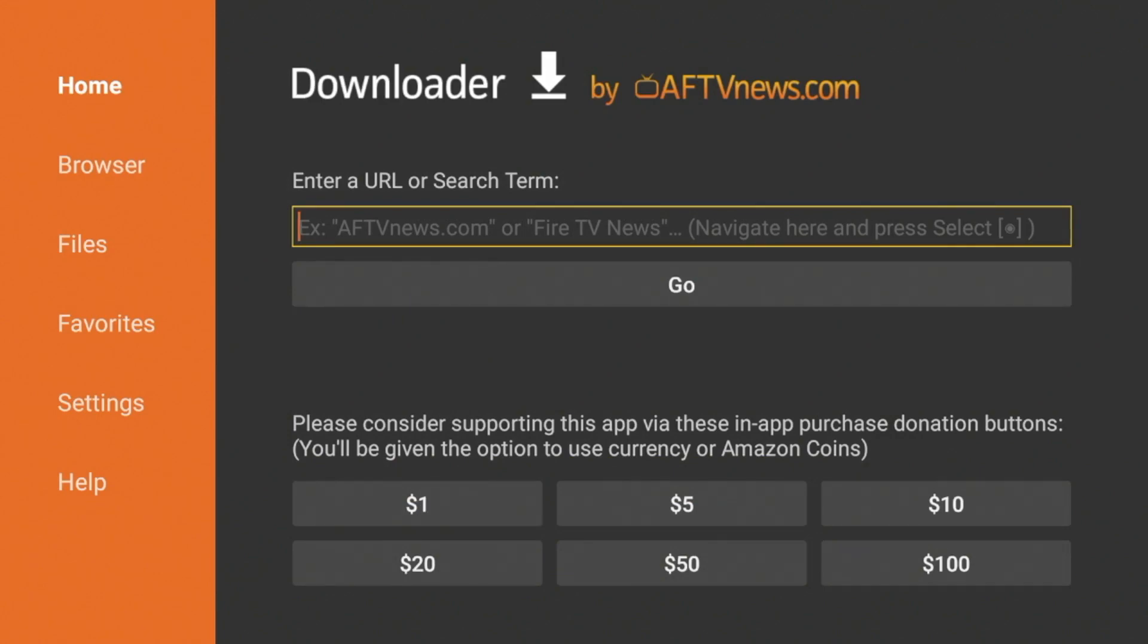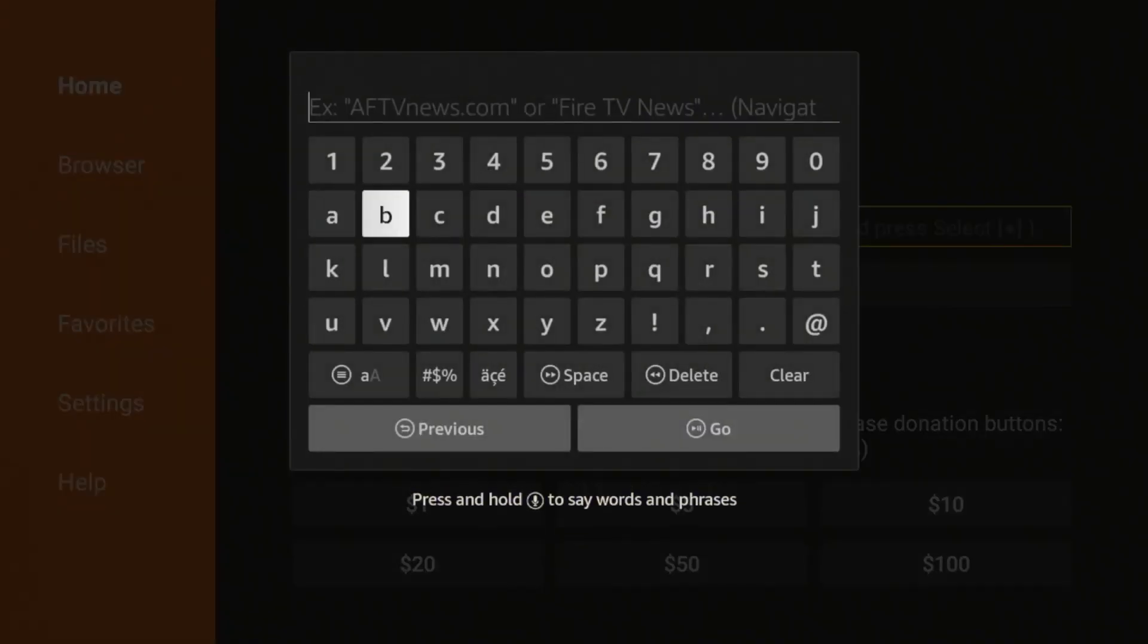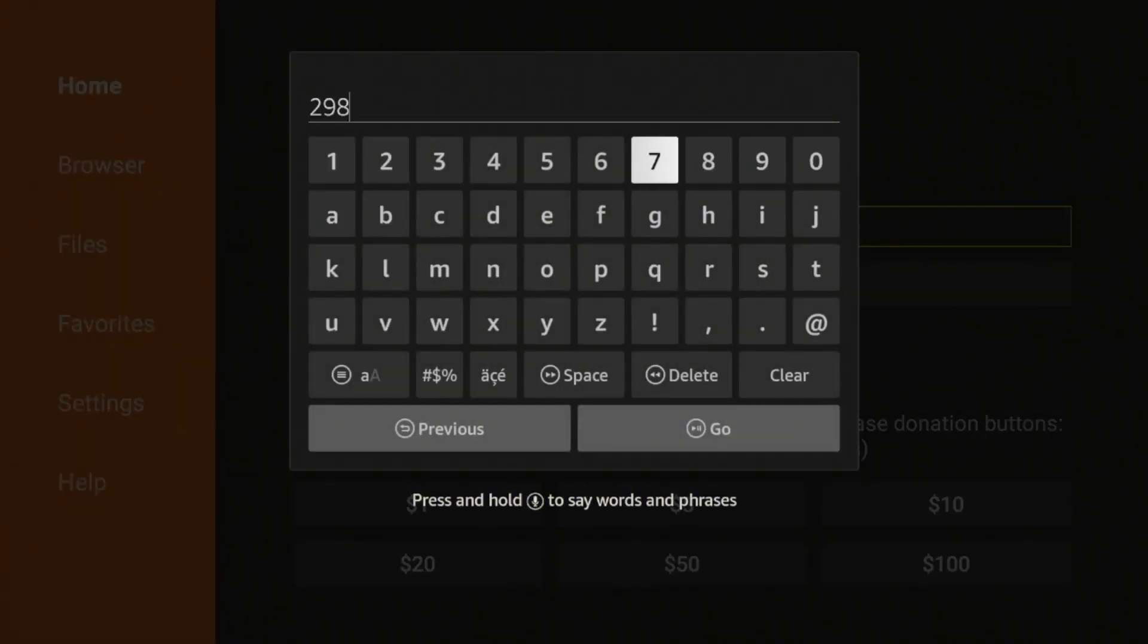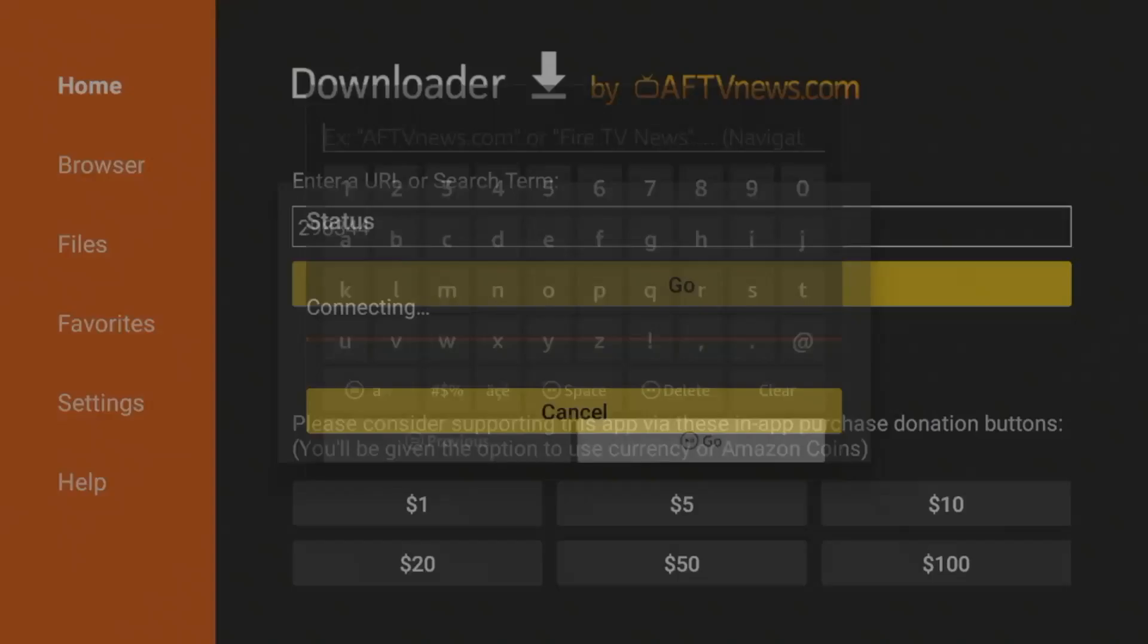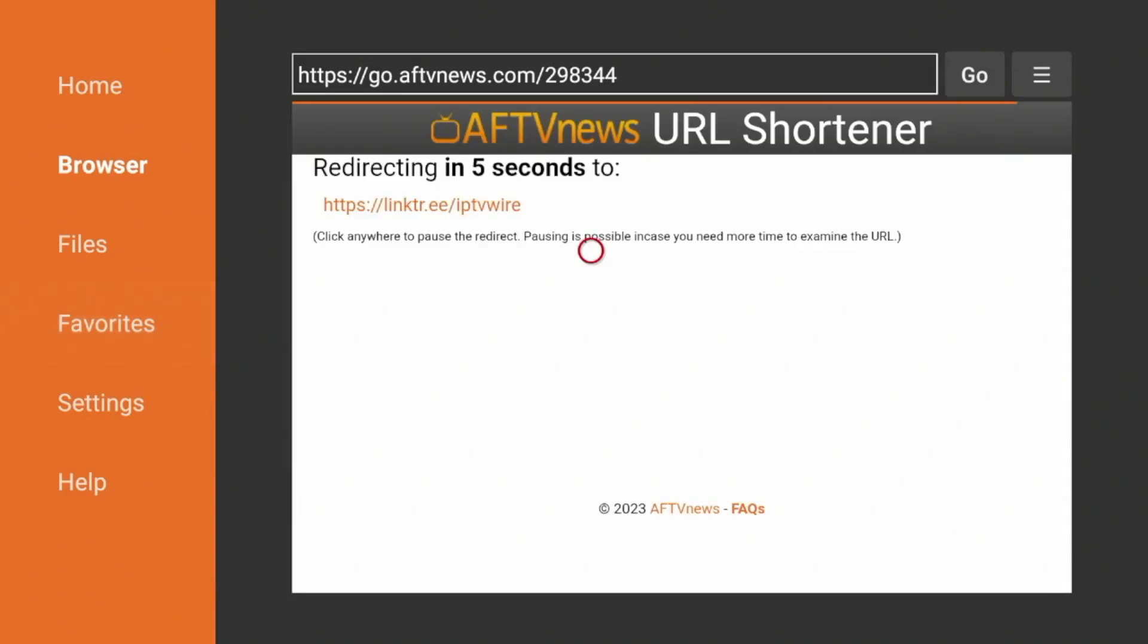So after you've installed Downloader, simply hover over and click the Search box, and then enter the following code: 298344. Double check that and click Go. And you will now be redirected to the IPTV Wire Quick Links page.